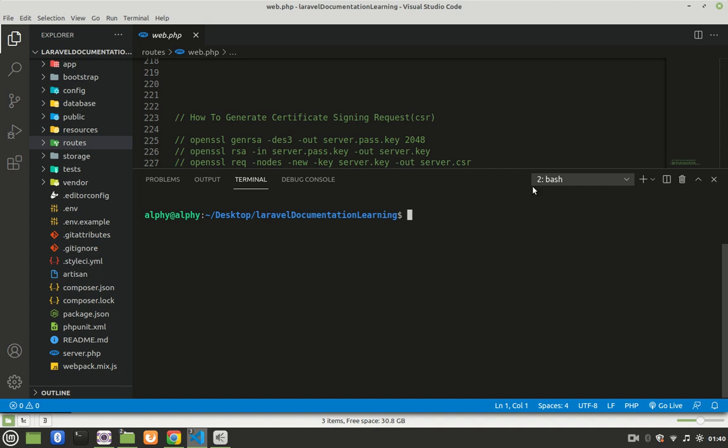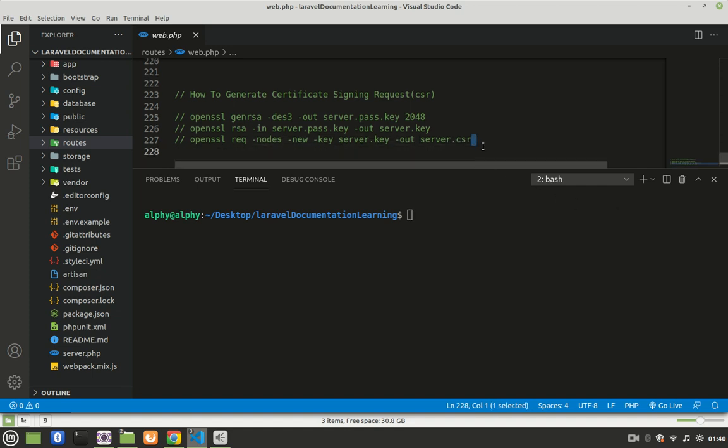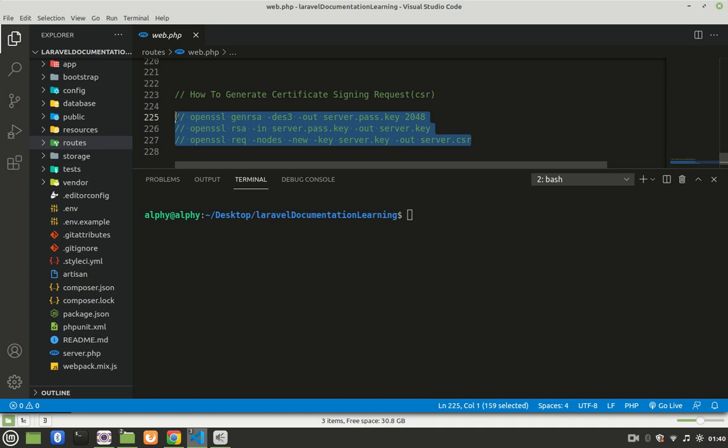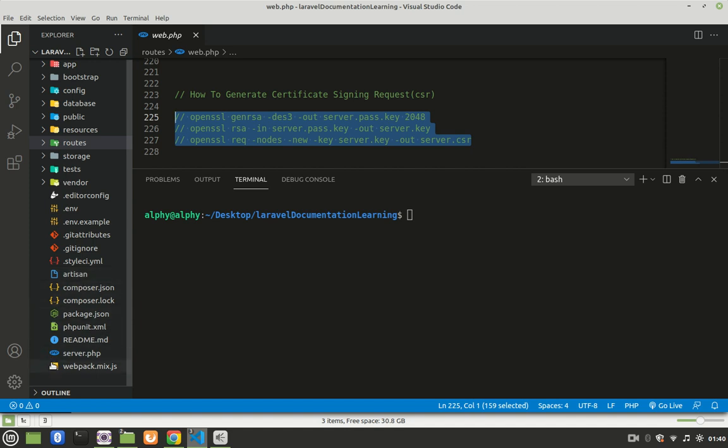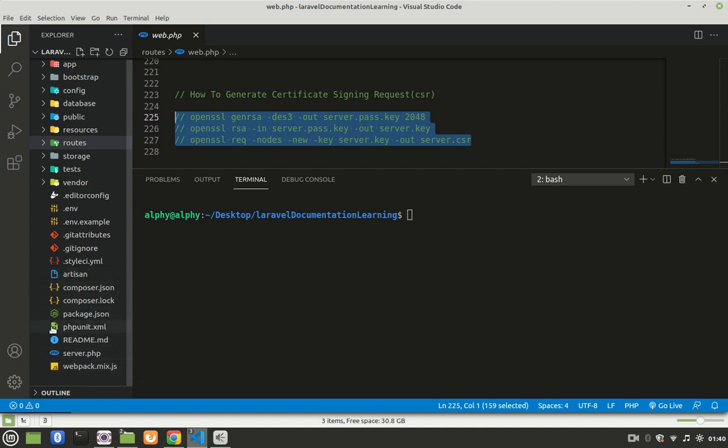After that, we're going to copy and paste these three commands in the terminal. Before we go ahead and do that, notice here that there is no NCSR file. When it's generated, it will be created somewhere here.